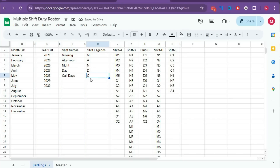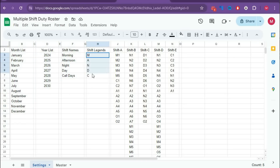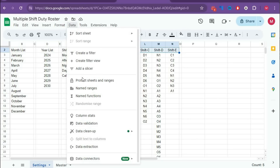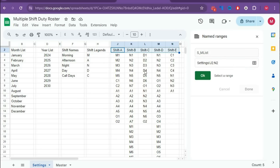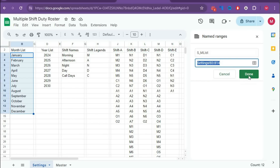Now we have to create named ranges for Month List, Year List, Shift Name, Shift Legend, and also Shift Type. For that, go to Data, Name Ranges, and give the name s_m_list. Click the range selector, select the range, then click OK and Done.